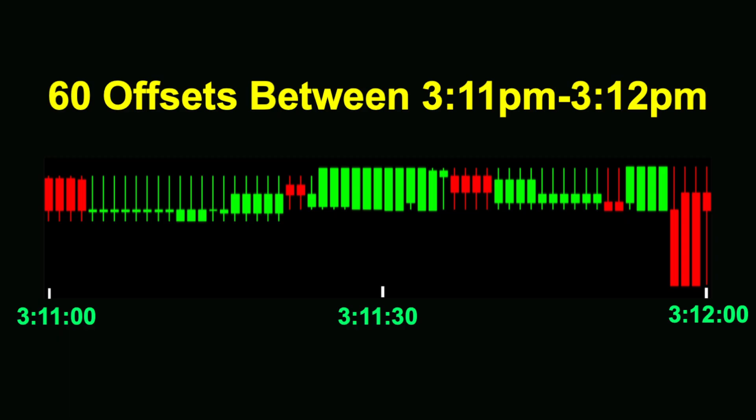Using real historic data for Apple, here's an example of what the minute bars would look like if offsetted for every second between 3:11 and 3:12 p.m. of a randomly chosen trading day. The size of the wicks, the height of the candles, and even the direction of the candles look radically different and tell very different stories when sampled at offsetted times.